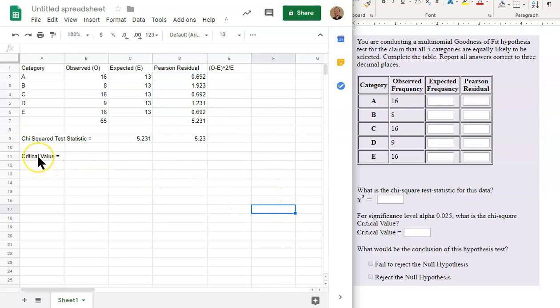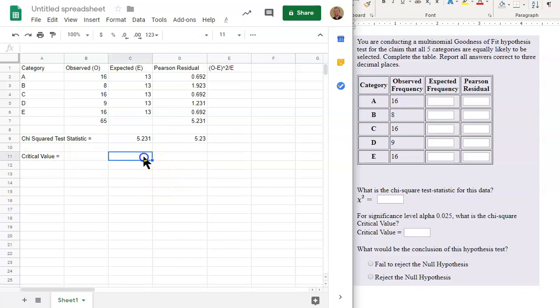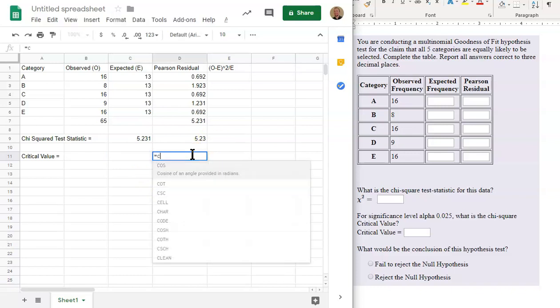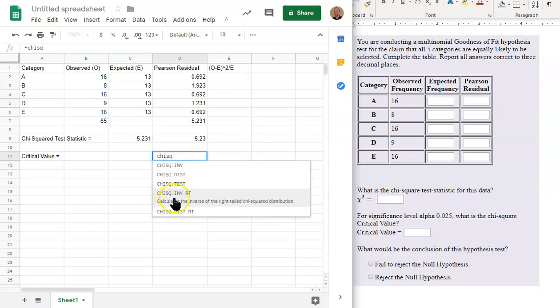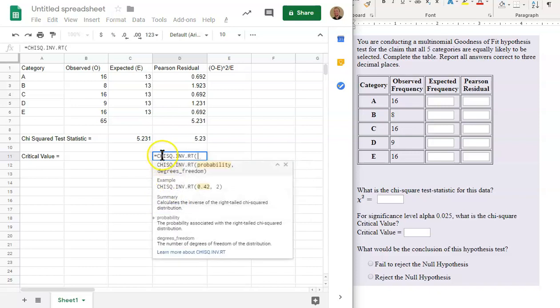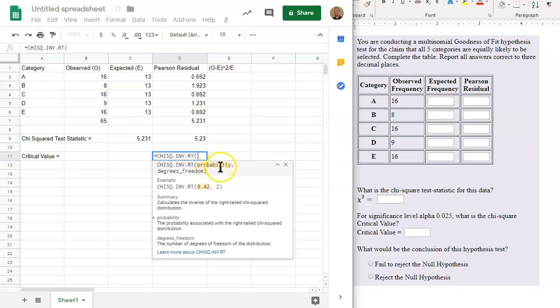So now the critical value. The critical value, we are going to use a function. So that function is equal to chi, and I'm not seeing it yet, inverse right, right here. Chi square dot inv dot rt. So this is the inverse chi square function right tail. And that is because a chi square distribution, for goodness of fit, is always a right tail test. So the first thing we put in is the probability. And that probability is found here, 0.025. It's the level of significance. 0.025.